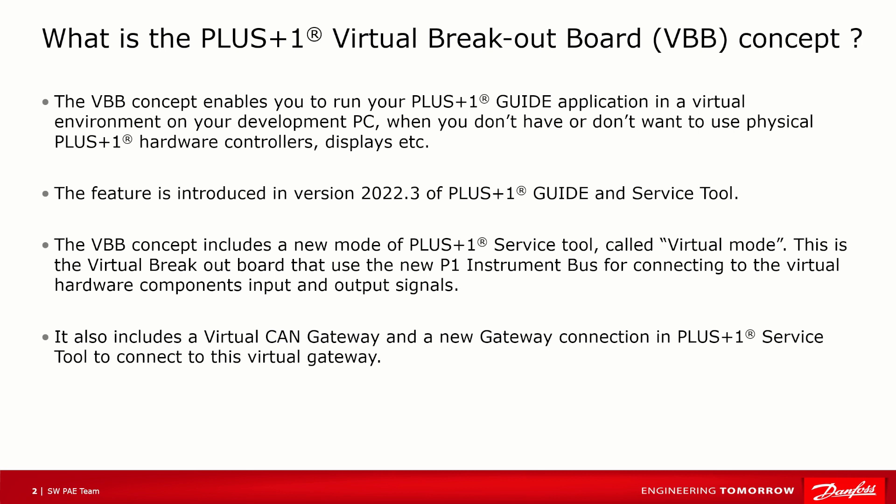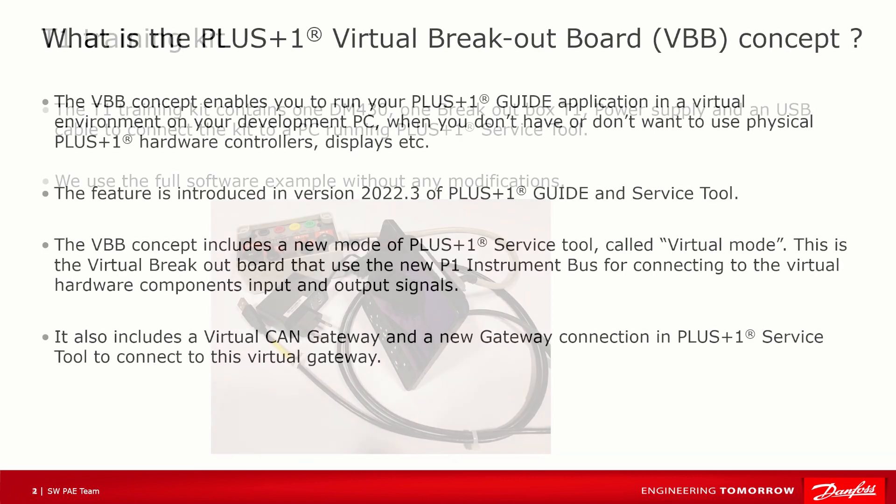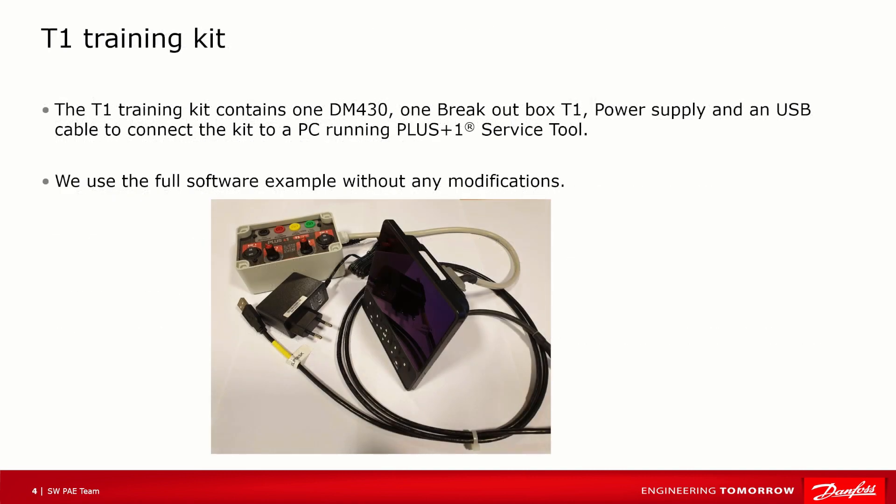It's a lot of technical components, so let's start with an example instead. In the picture you can see the T1 training kit that contains one DM430, one breakout box T1, power supply, and USB cable to connect the kit to a PC running PLUS+1 Service Tool.